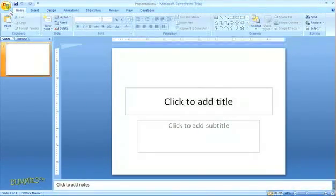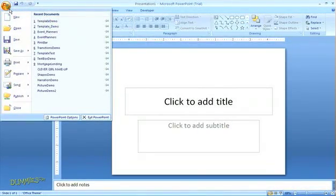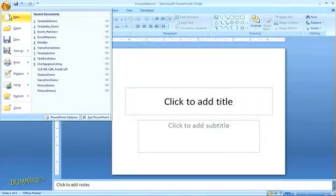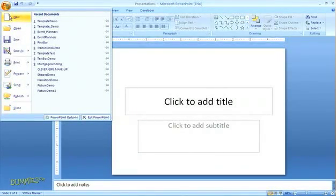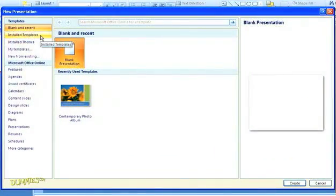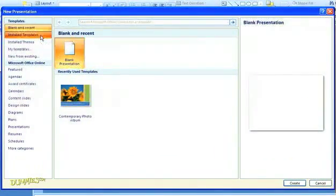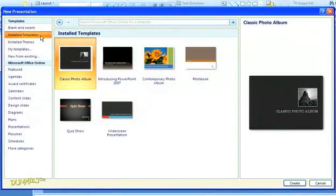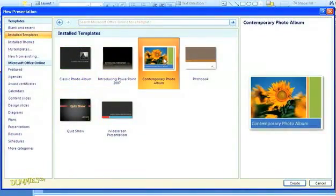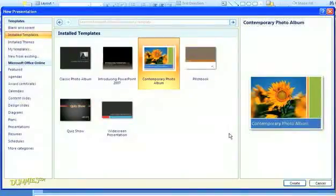Microsoft PowerPoint comes with a number of built-in templates that you might find useful. When you click on the Office button and select New to create a new presentation, look for the Installed Templates option in the dialog box. When you select Installed Template, you'll see a list of thumbnails for the built-in options. Just select one that you like and click Create.